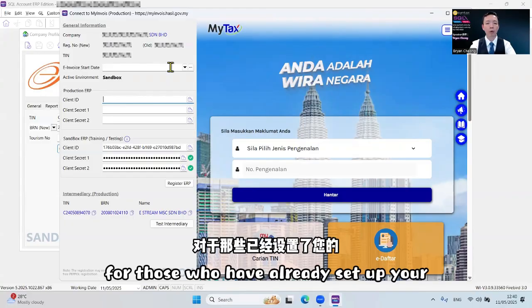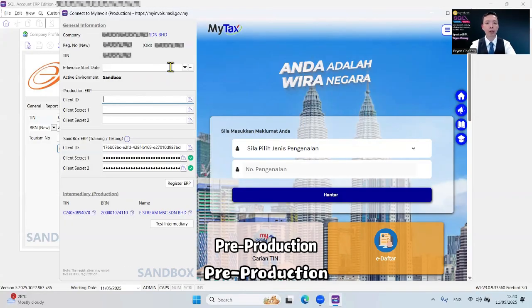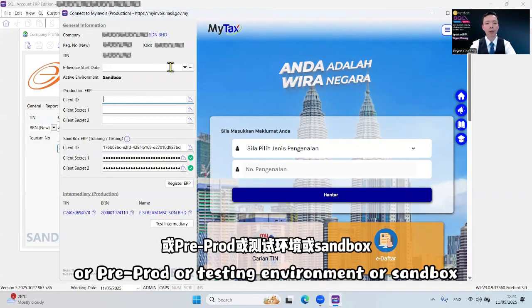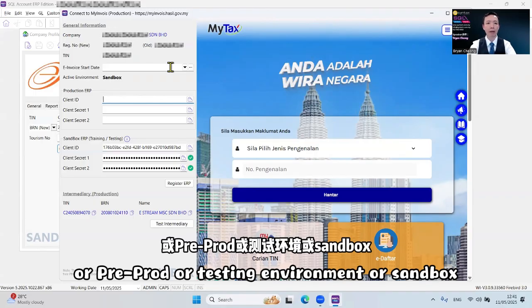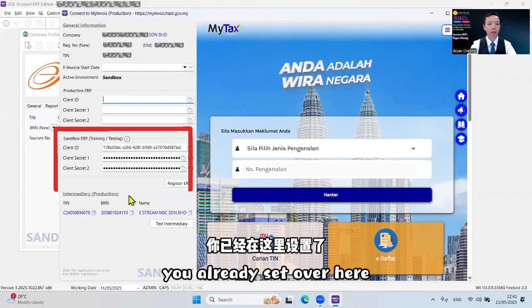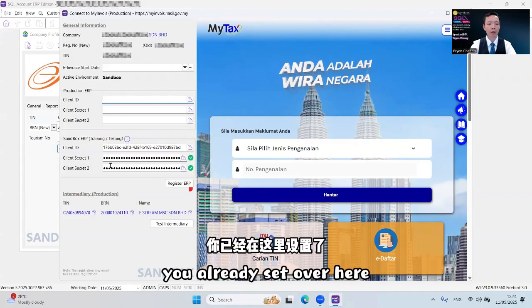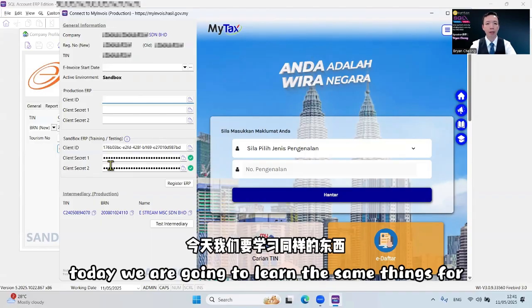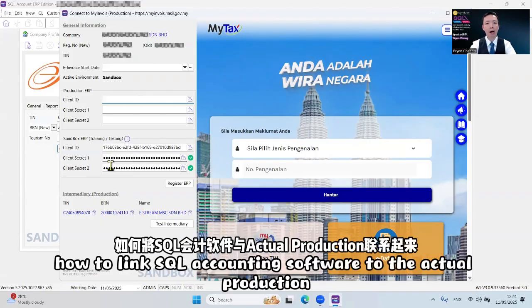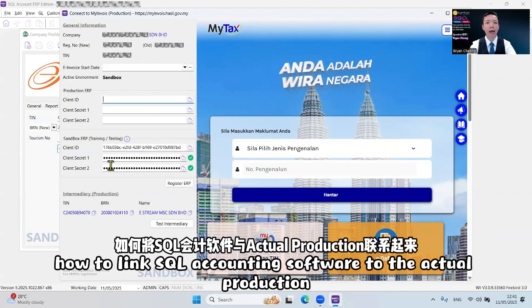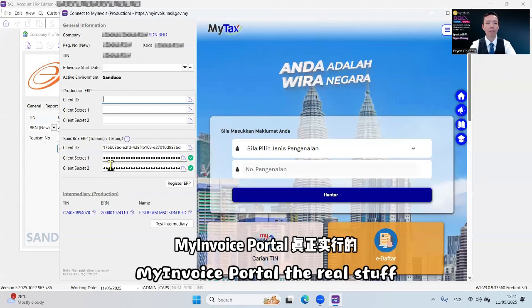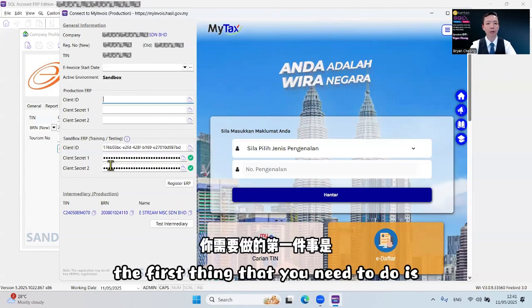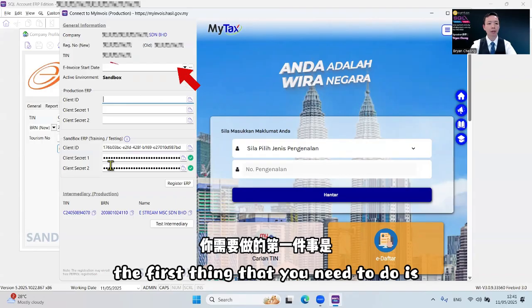For those who have already set up your free production MyInvoice portal or pre-production or testing environment or sandbox, you've already set up over here. Today we are going to learn the same things for how to link SQL accounting software to the actual production MyInvoice portal, the real stuff. The first thing that you need to do is you should select your e-invoice start date.